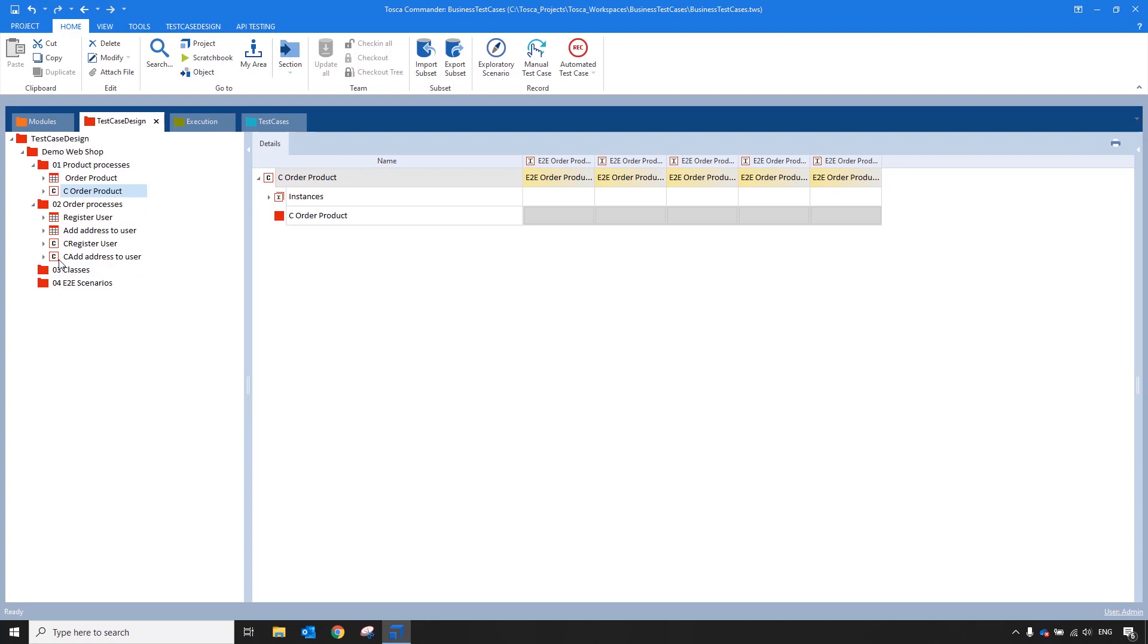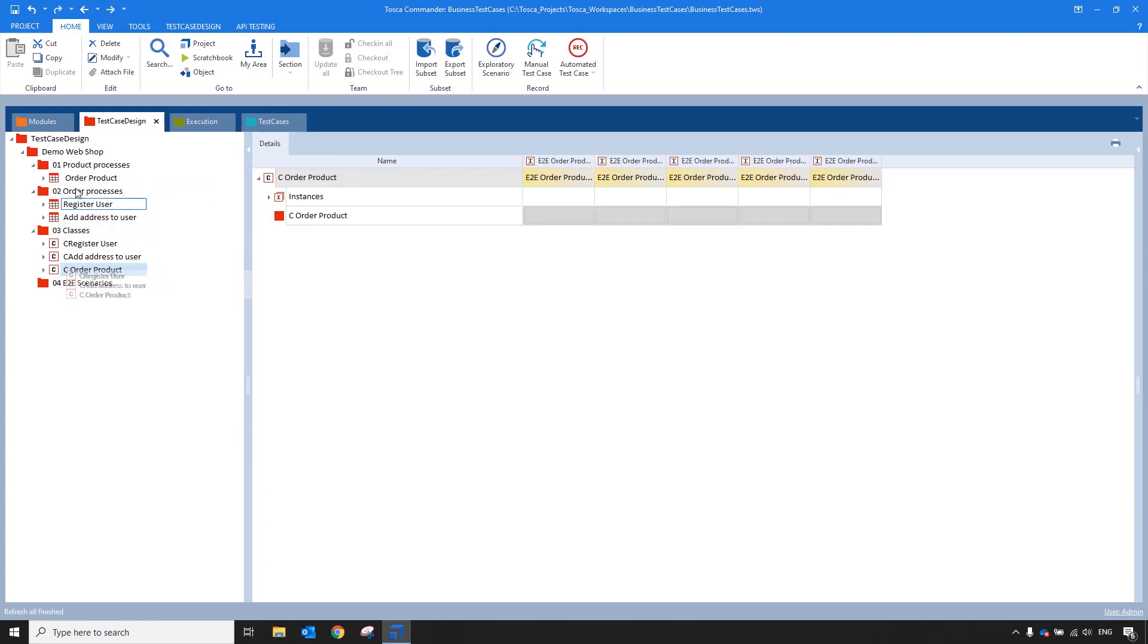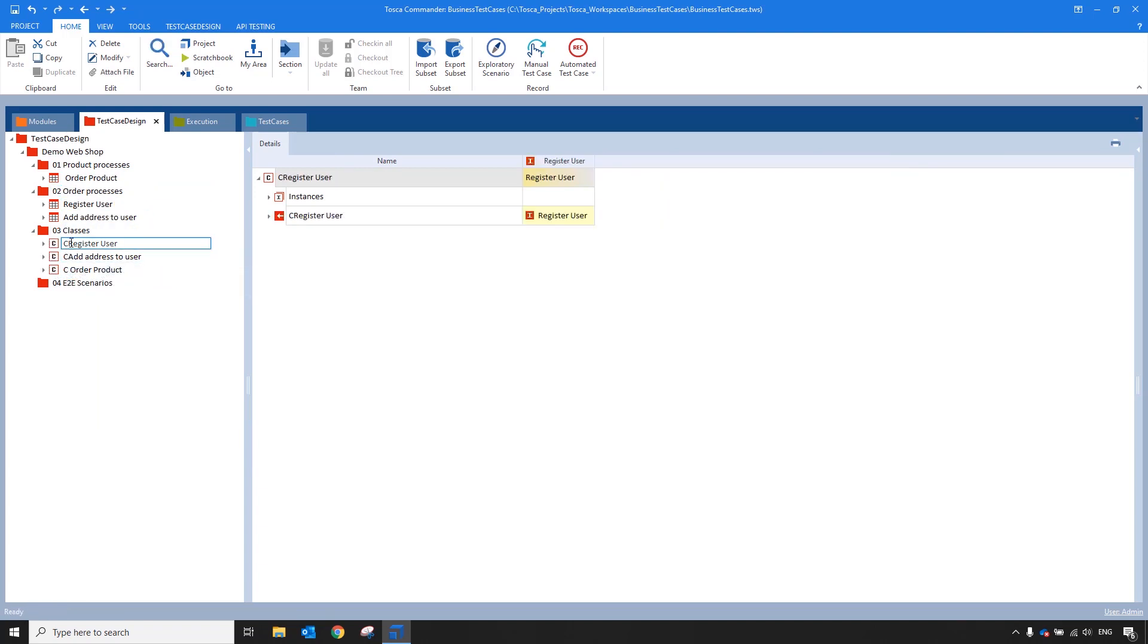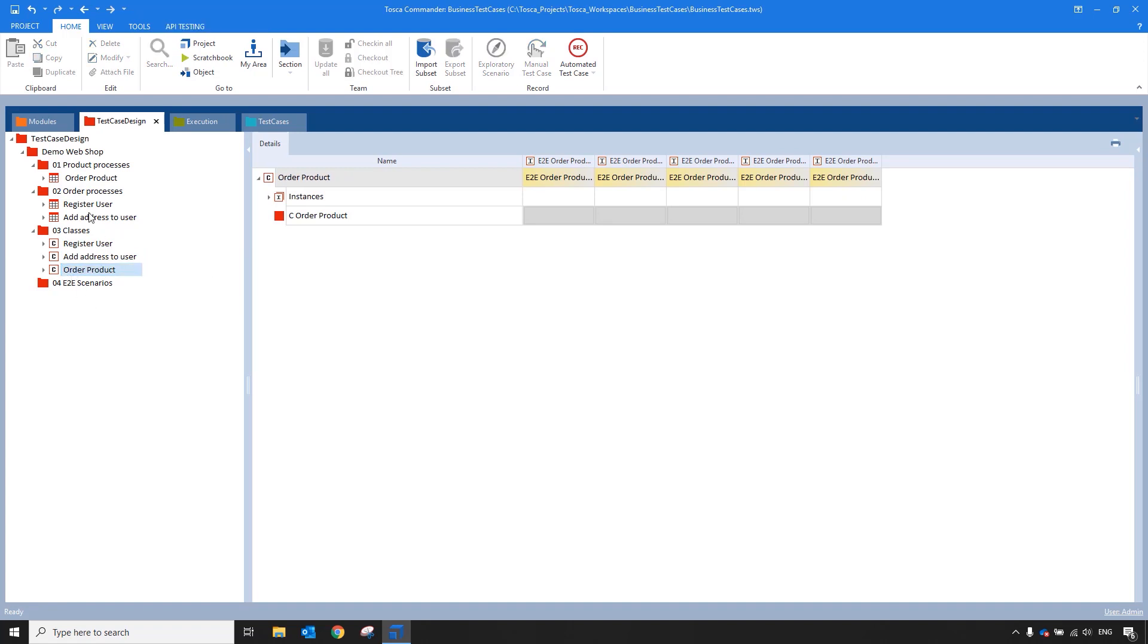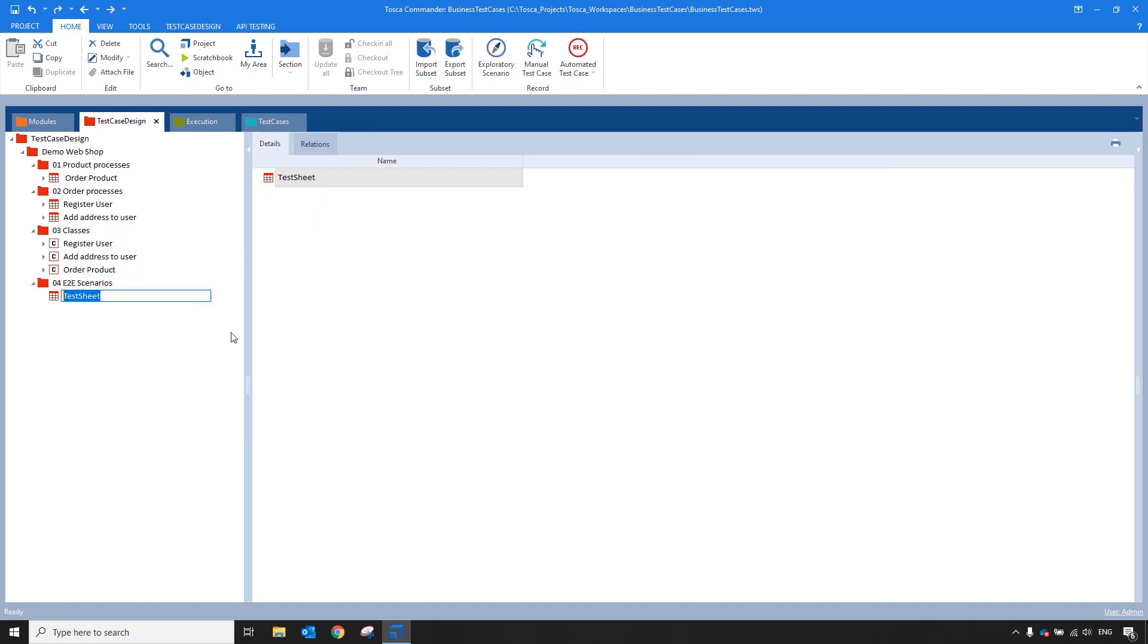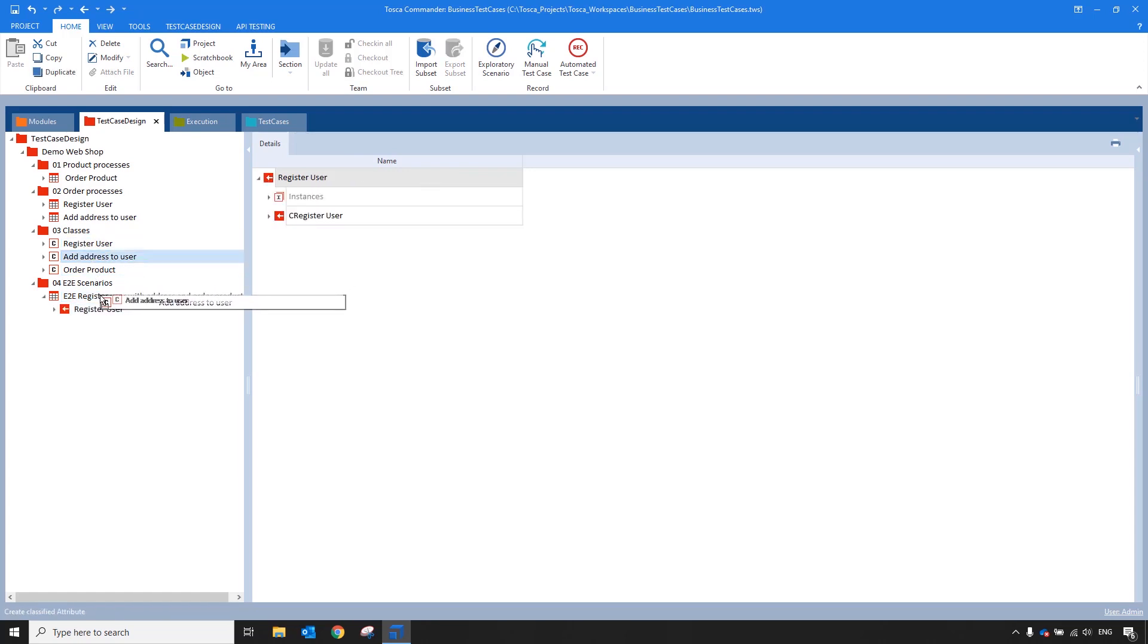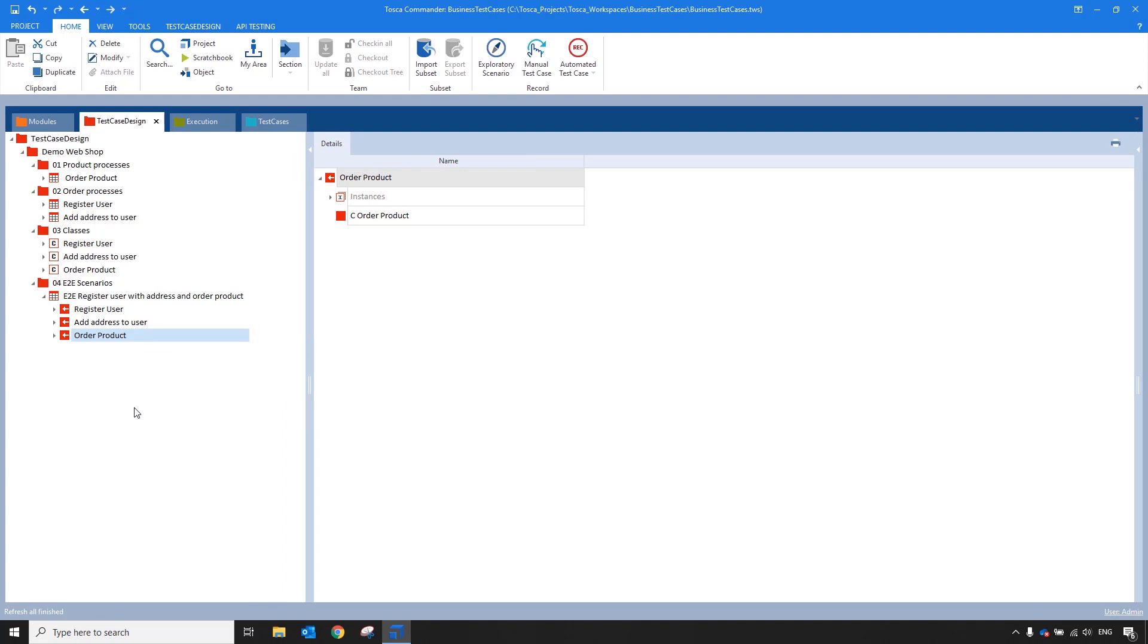And then when you create an end-to-end scenario, you'll simply use these classes to build up your end-to-end scenario. So the automation specialist can use these end-to-end test sheets as references when they come to the test case section to know how to build the end-to-end scenarios or the business test cases.